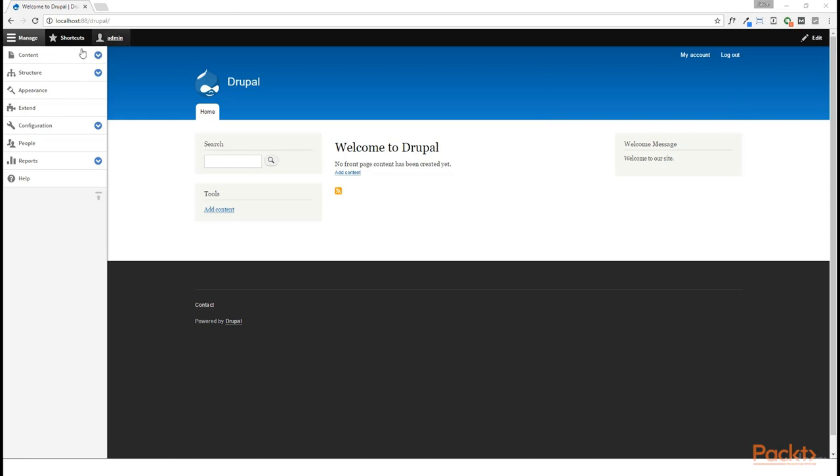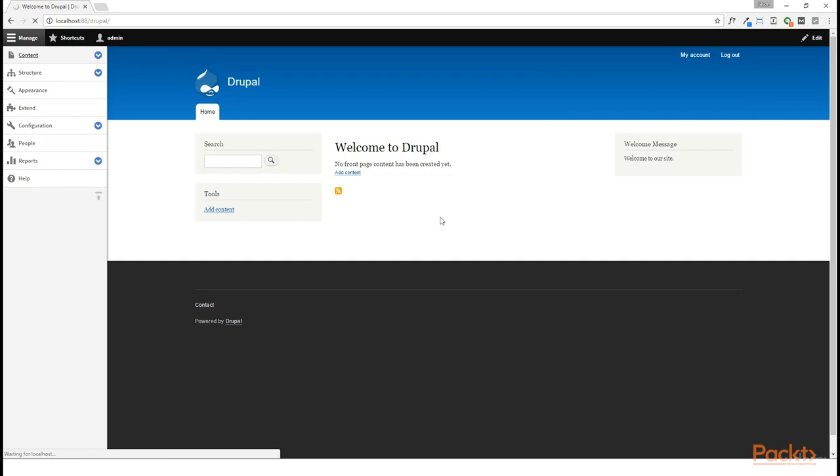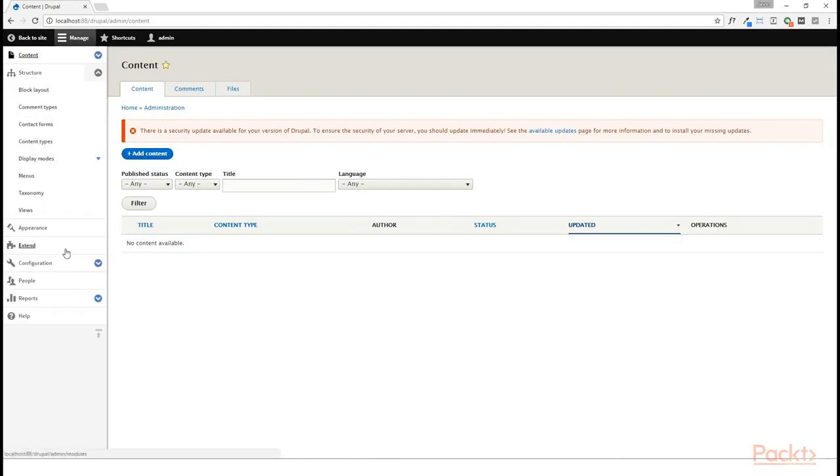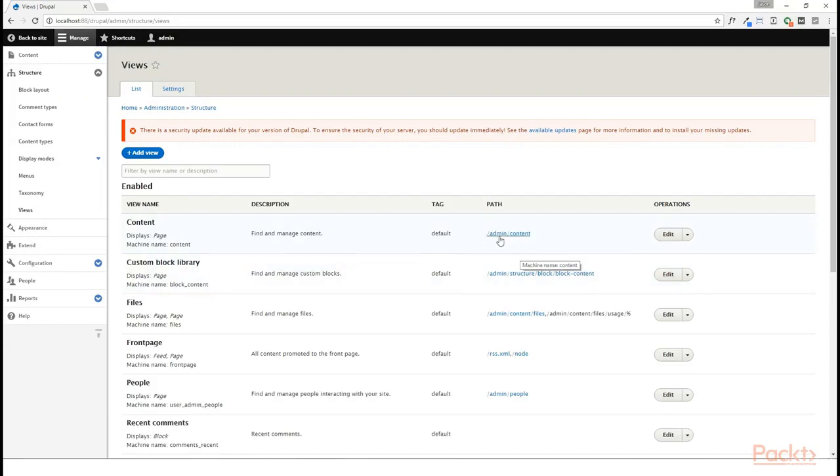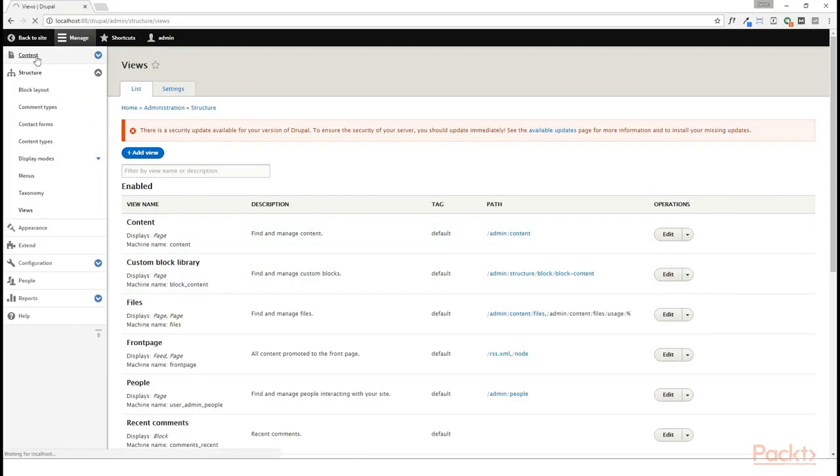So if we come up here to the Content tab, while there's no content available to us yet, by going to Structure Views, we can see that this page is in fact generated by a View. Here we can see the Content View, and the URL /admin/content, which corresponds to this particular page on our website.